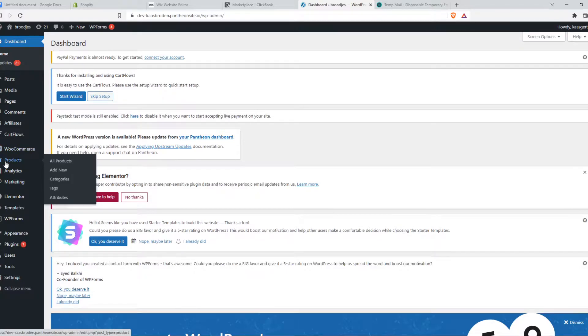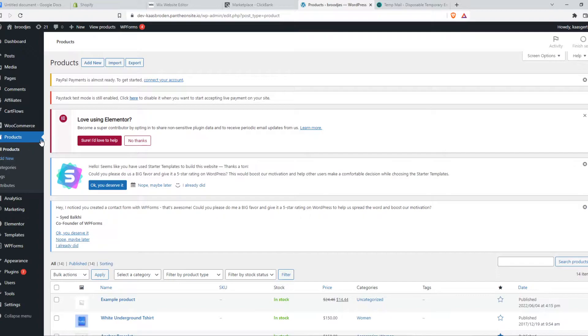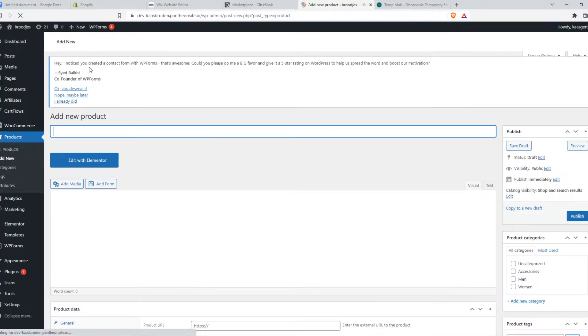So once you've done that, you can go to products right here, which will come with the WooCommerce plugin. And then you want to add a new product.